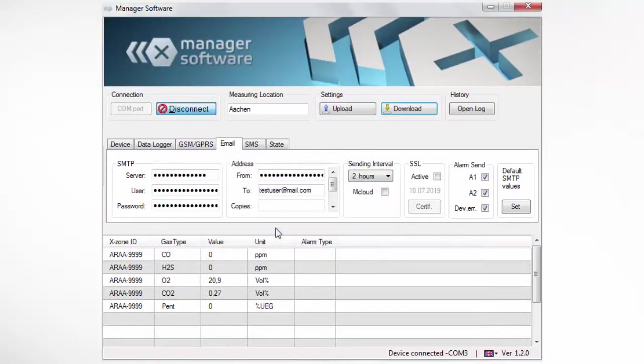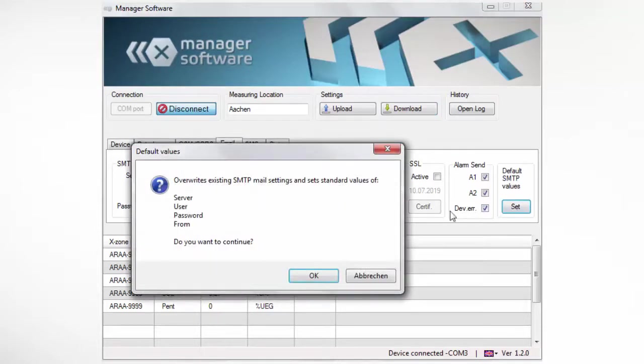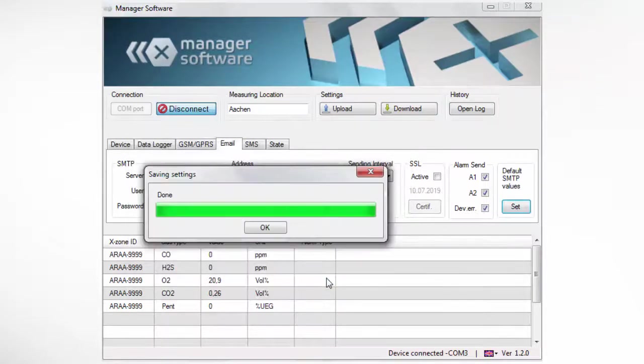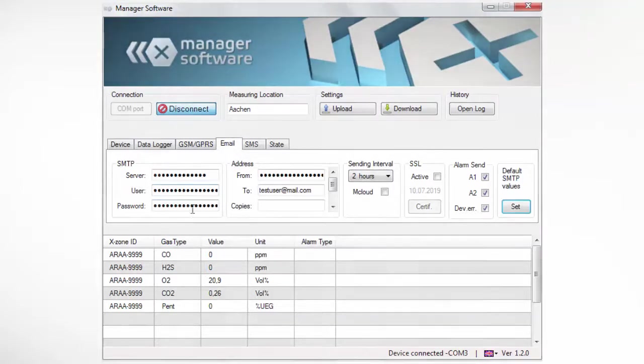If the SMTP settings for the standard server have been changed, it is possible to recover the standard settings by pressing the default SMTP values button. Confirm and the standard values for server, user, password, and from are recovered.